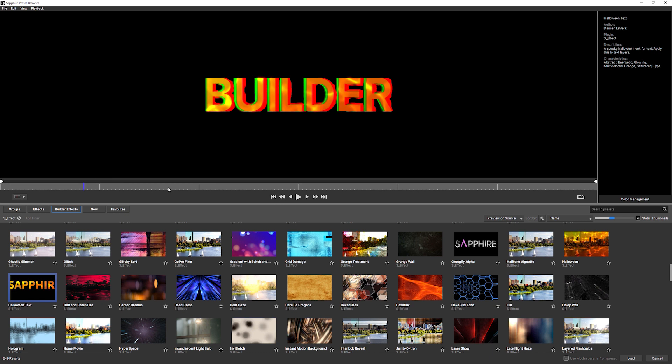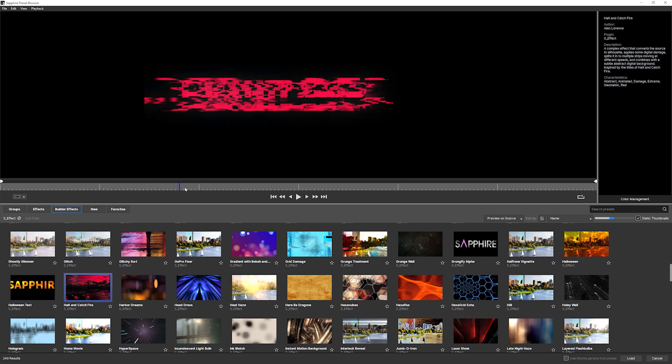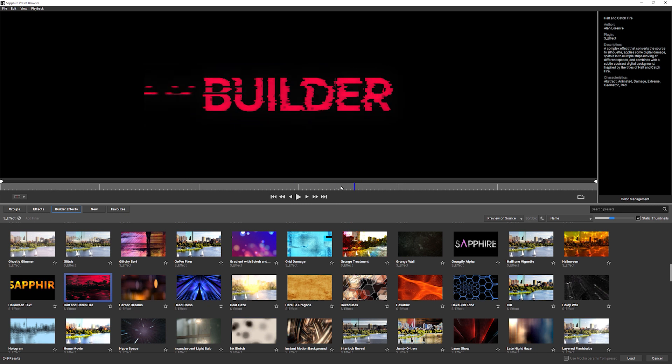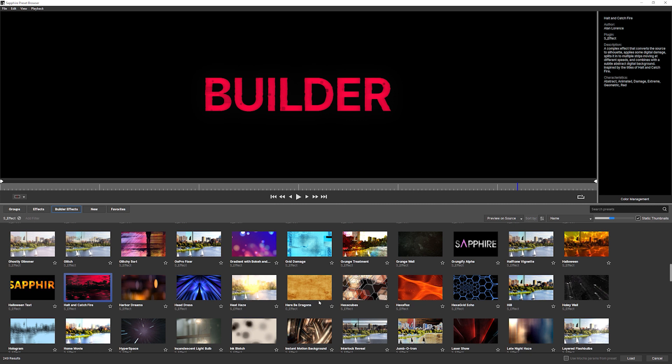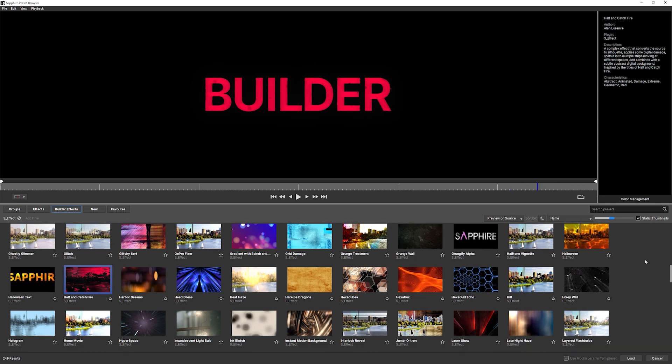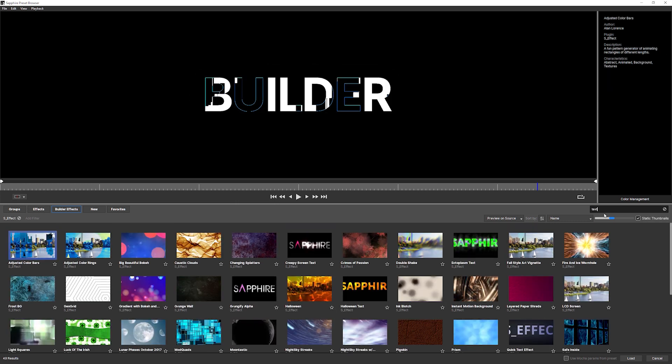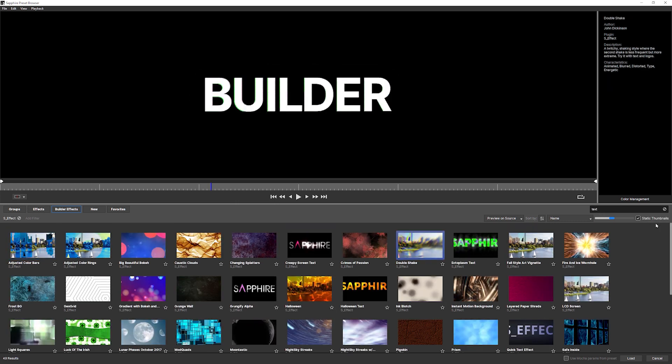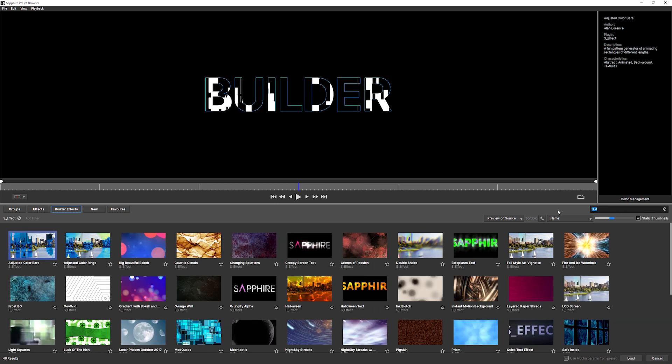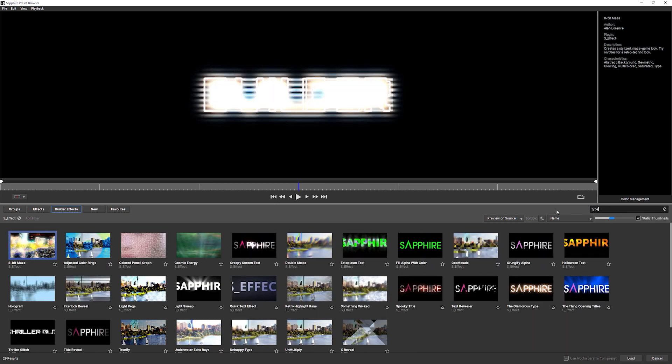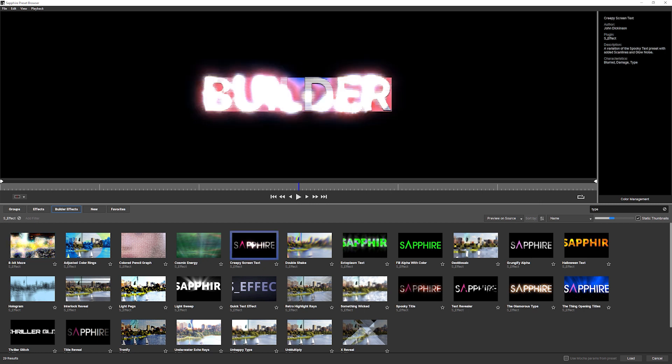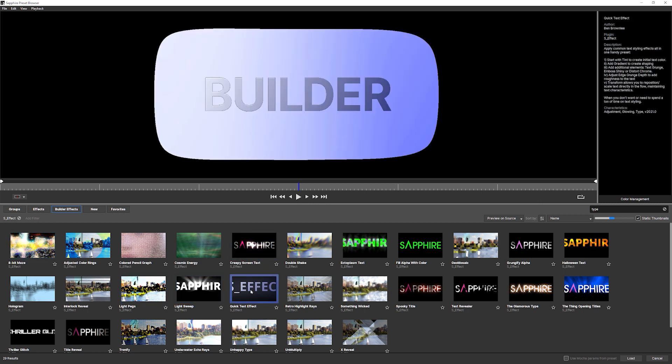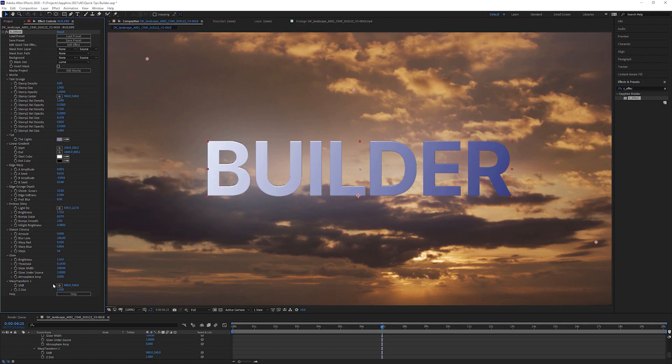So we have things that are working on text, like Halloween text or Halt and Catch Fire. There's quite a fun little effect there for playing around with our text. We also have a whole load of motion background stuff. And if I just type in text into the search, this will start to show us some of the presets that are to do with text. Obviously, this is going to bring up textures as well. So if instead of text, I actually just put in type, we'll have a look at our type effects now. And we have one here that's called quick text effect.